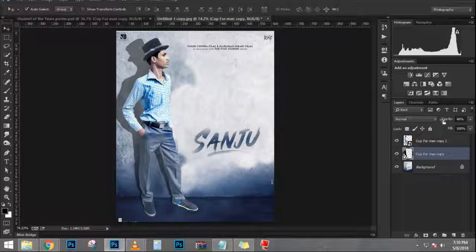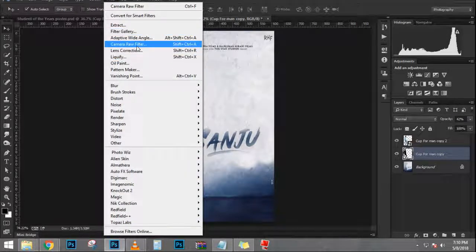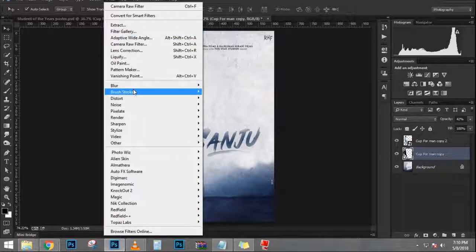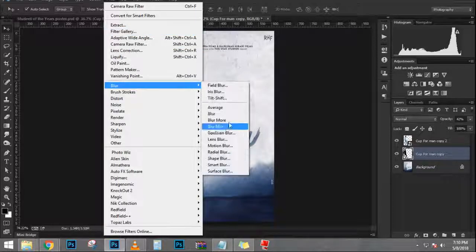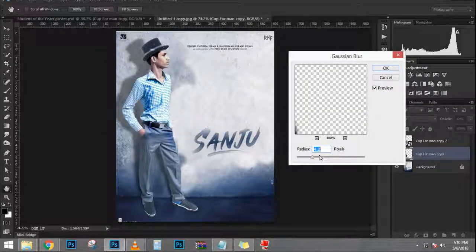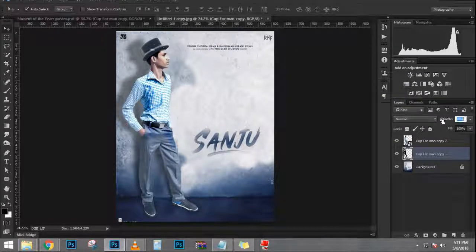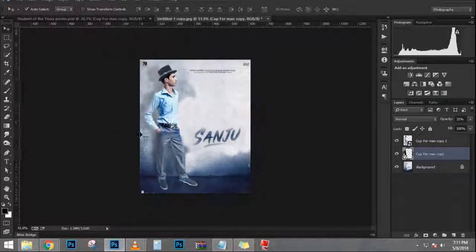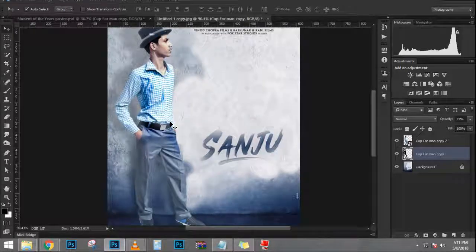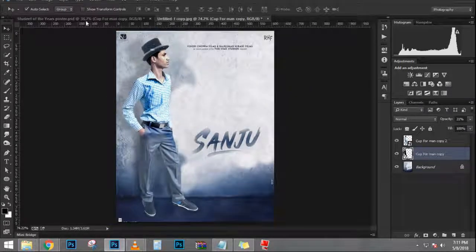I'm going to press Ctrl J, Command J on the Mac, to duplicate. So now I have two copies. I'm going to disable the one on top by clicking on the eye icon, and the one on the bottom I'm going to clip to the shape below it. With that layer selected, I'm going to press Ctrl Alt G, Command Option G on the Mac.